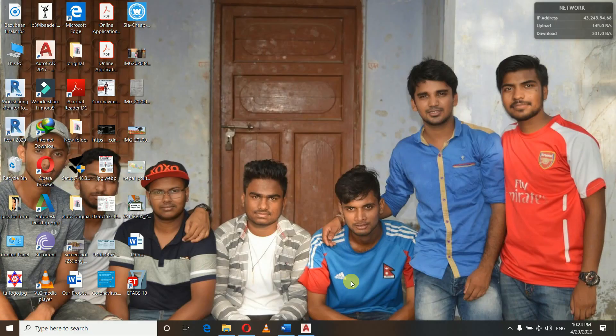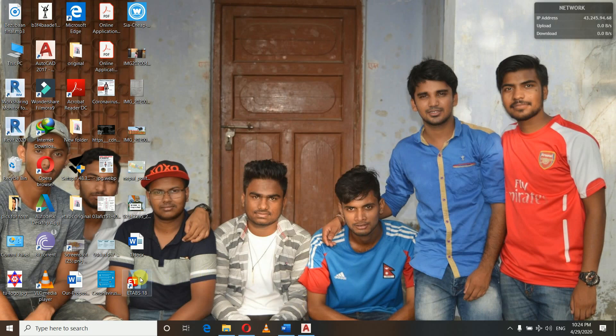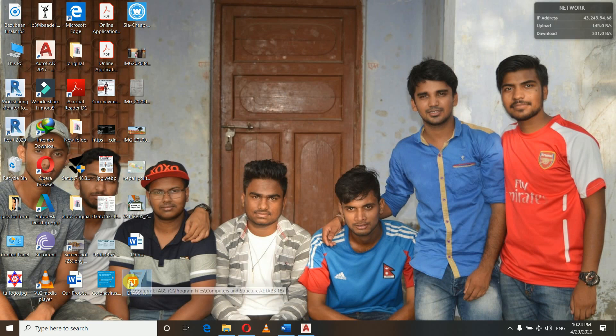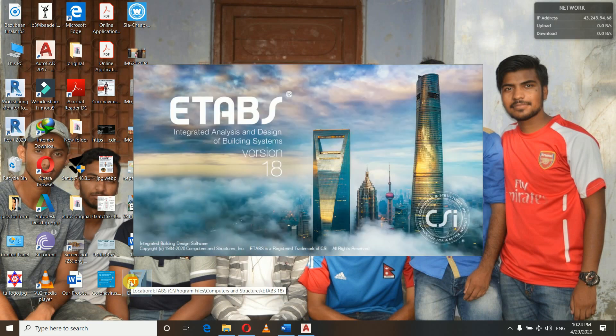Hello and namaste everyone, welcome back to my YouTube channel. I'm Nilesh, a civil engineer graduated from ERC Cleveland University of Nepal. Hope you all are doing well in this period of lockdown.